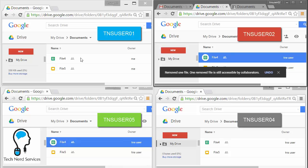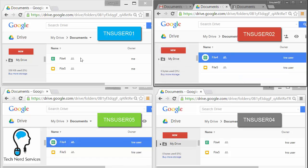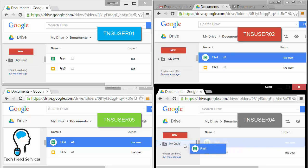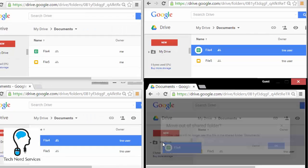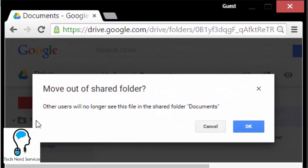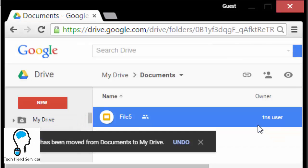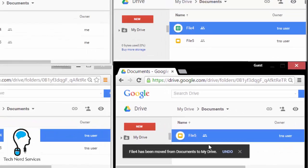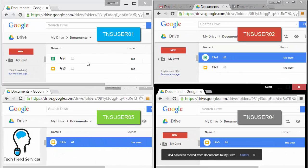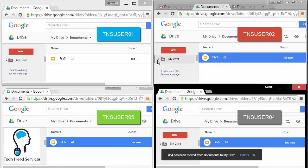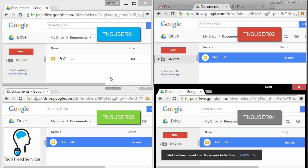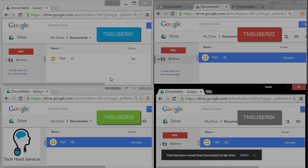Furthermore, if another user, for example, TNS user 04, decides to move a particular file outside of that folder to their own My Drive, they're going to first get a pop-up that says that no one else will be able to see this document, but they may ignore that and hit OK anyways. And if they do, then that will also remove that file from everyone else's view. Therefore, unless you are confident with your editors, share folders as can view so that these files cannot be moved outside of the folder.